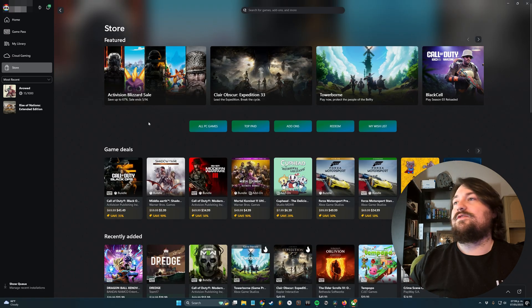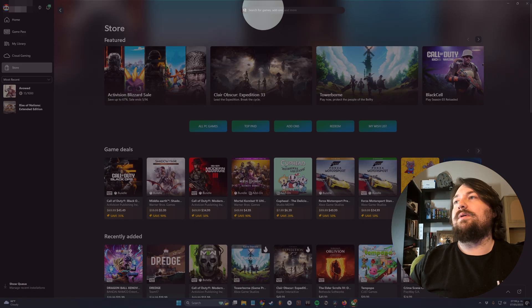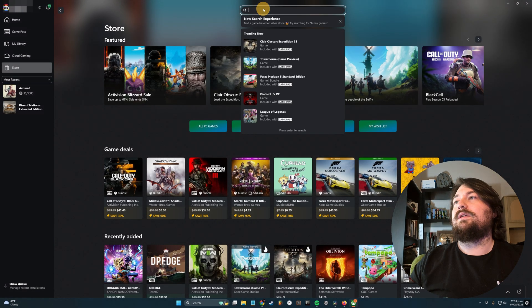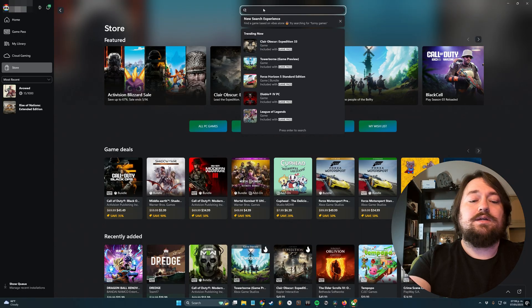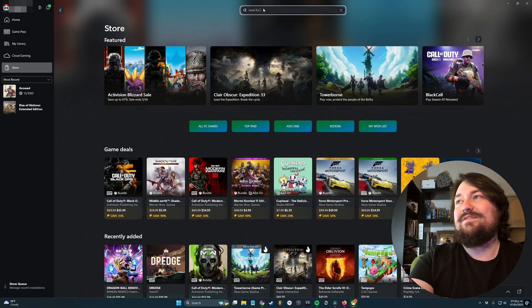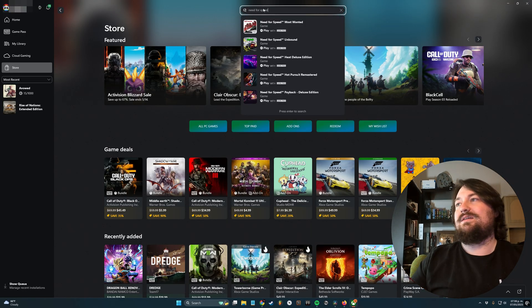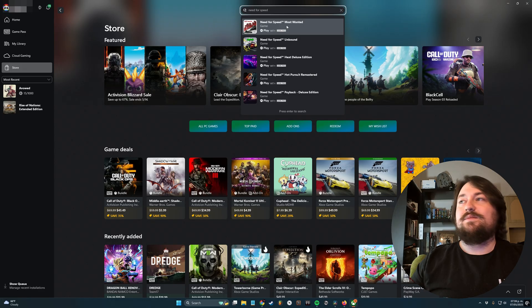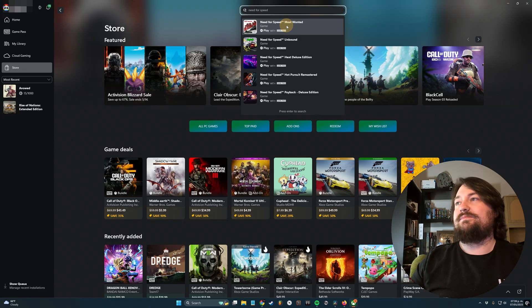And then we're going to search for our game up here. We're going to click that, type in Need for Speed Most Wanted. It's the first one that pops up, so we're going to click it.